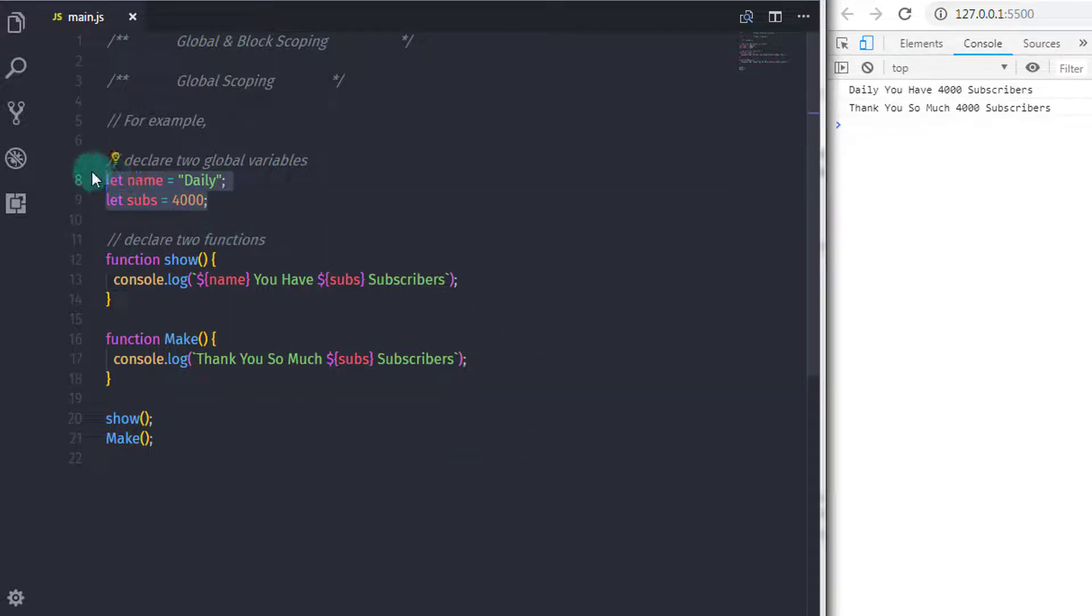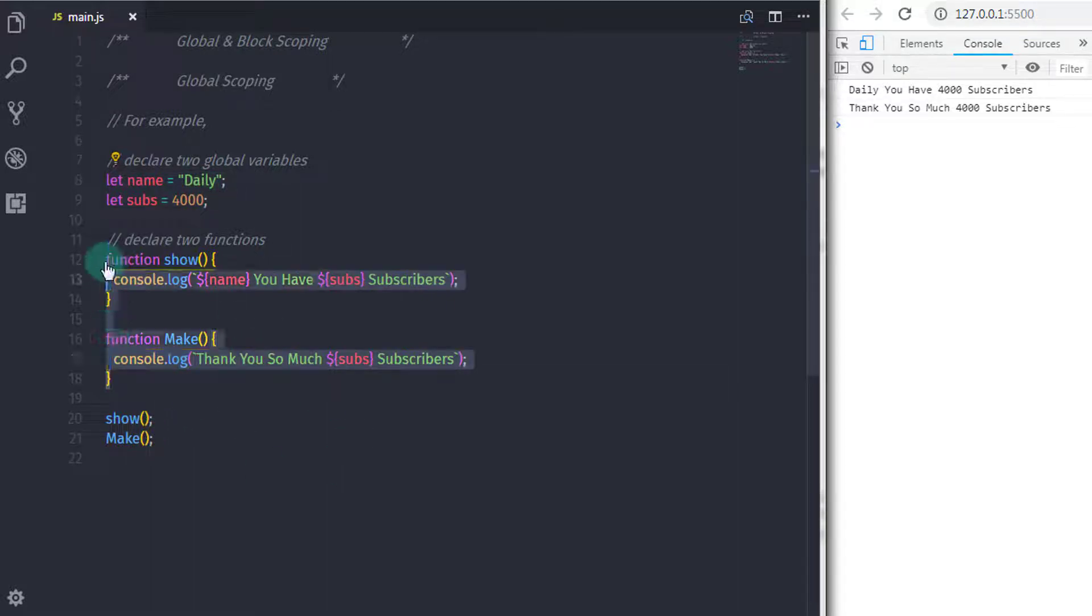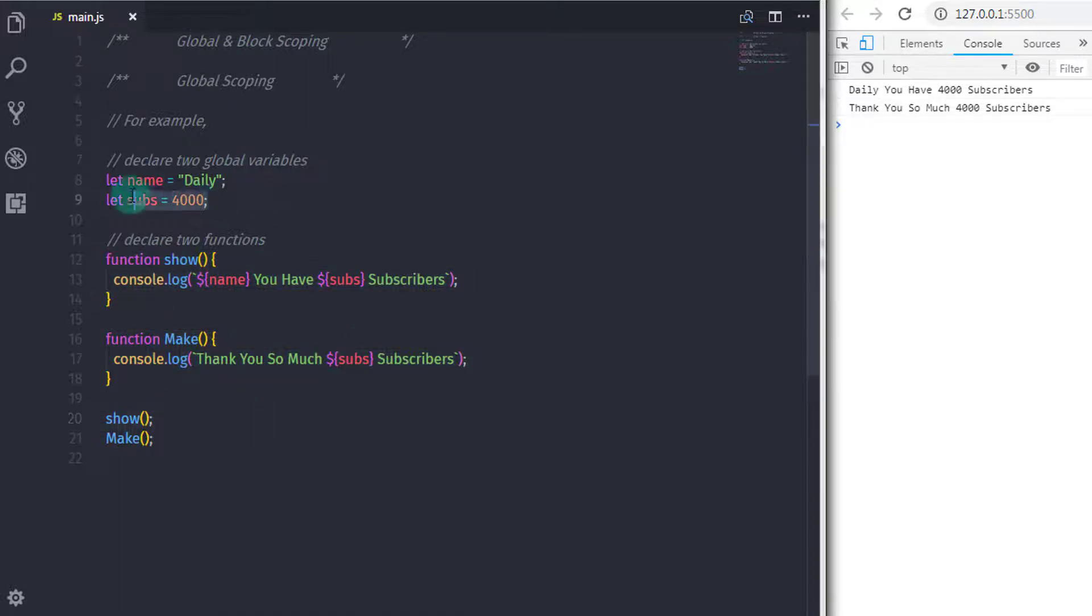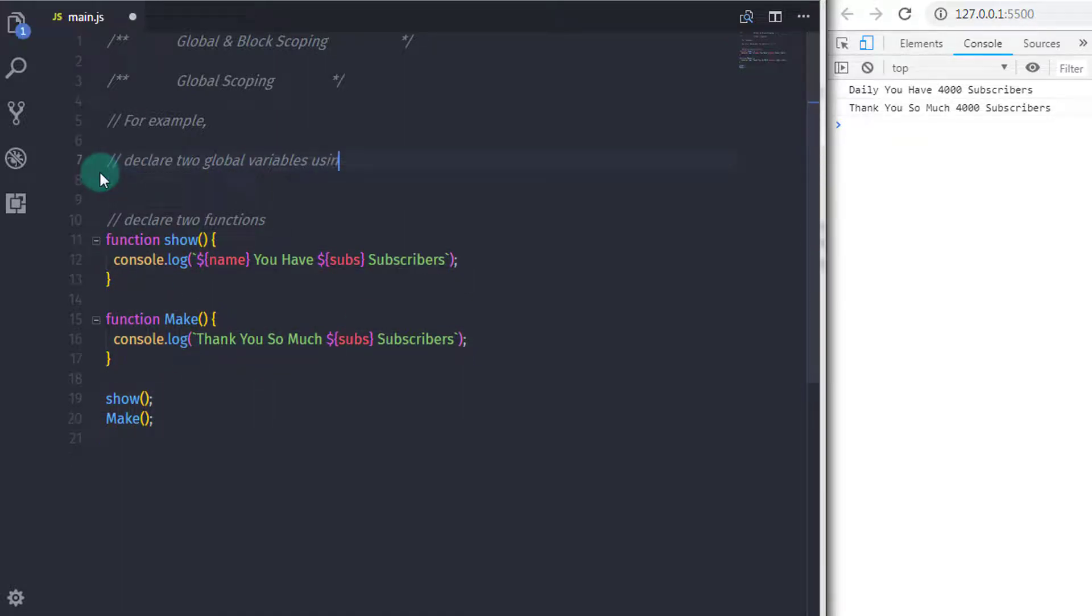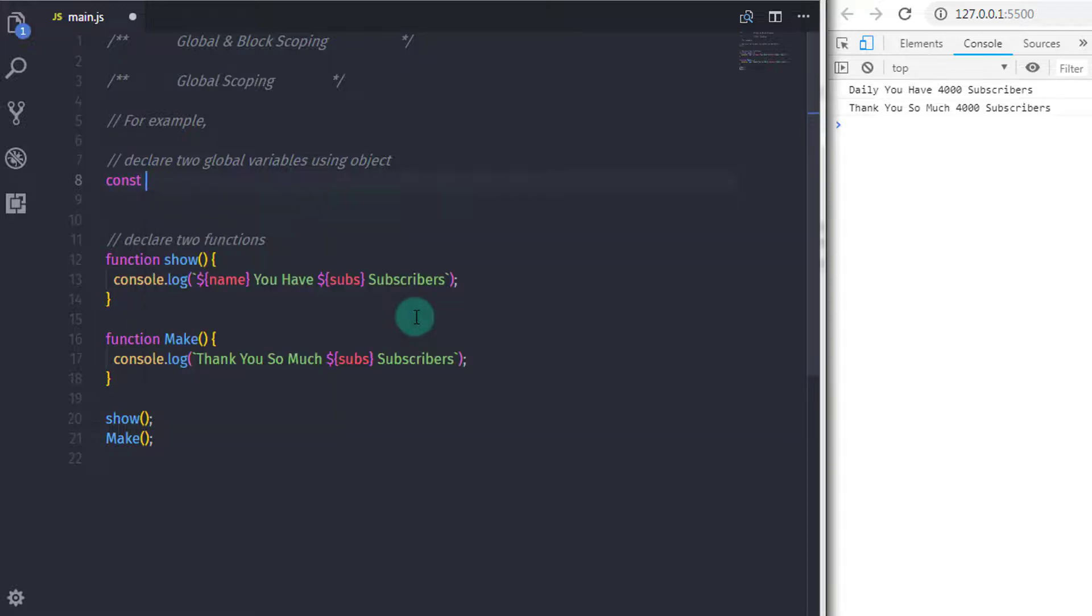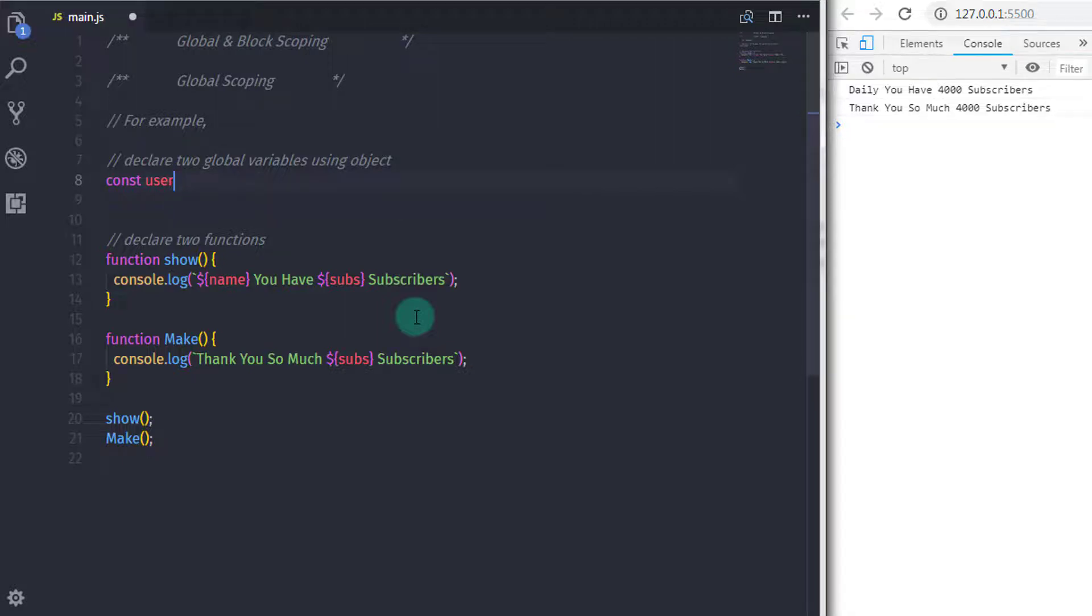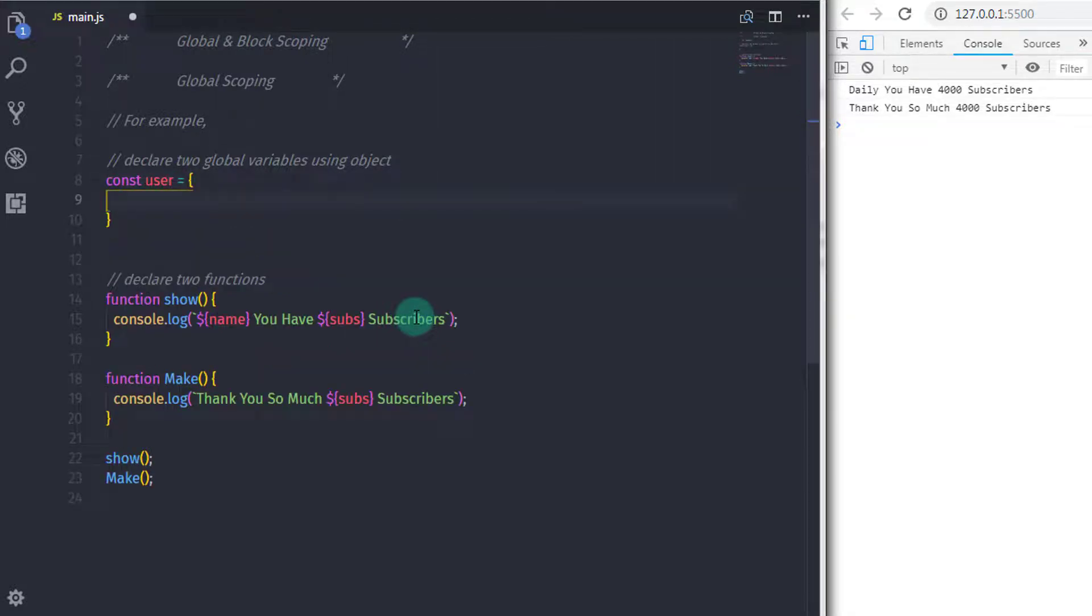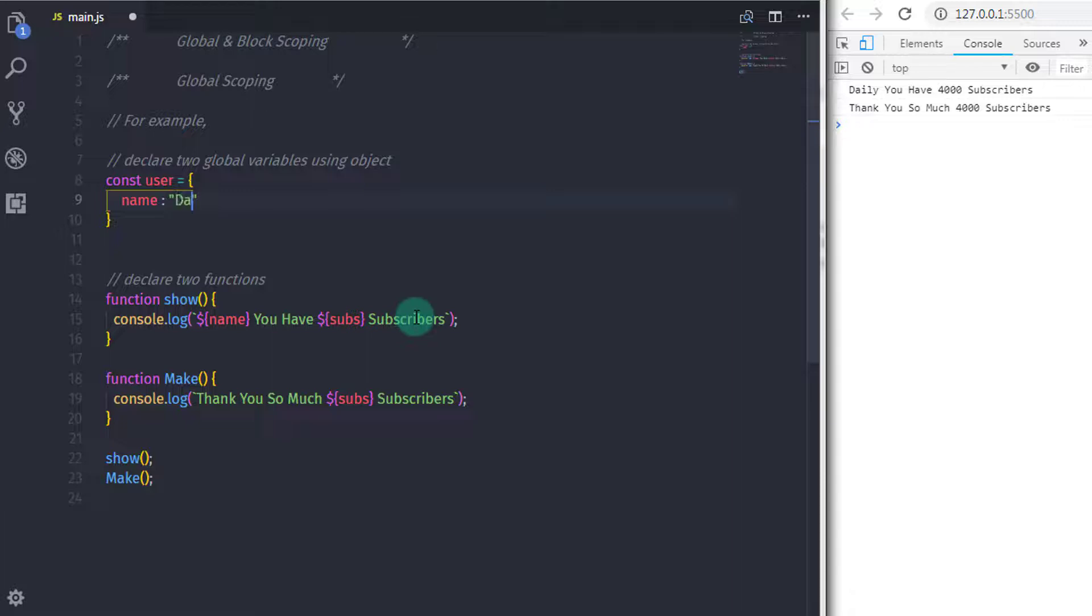Now the better approach to use this global variable is this. So here I will just get rid of these global variables and declare an object. So I will say user is equal to and in the body of that object, I will declare two properties. So I will say name daily and I will declare a second property subs 4000.